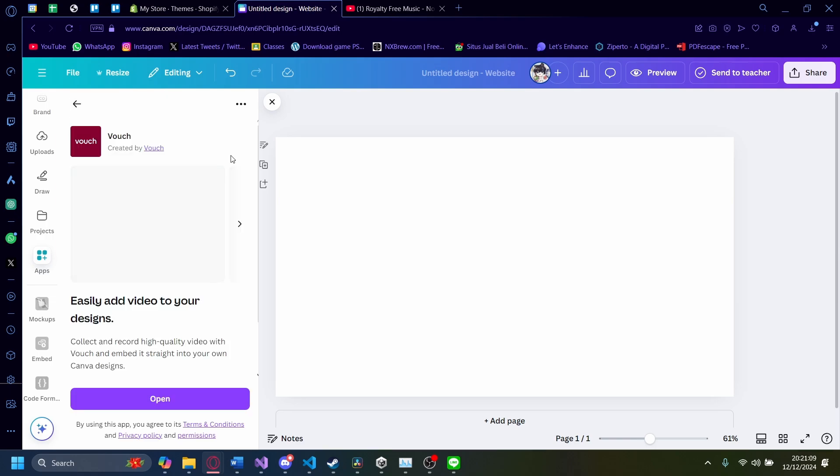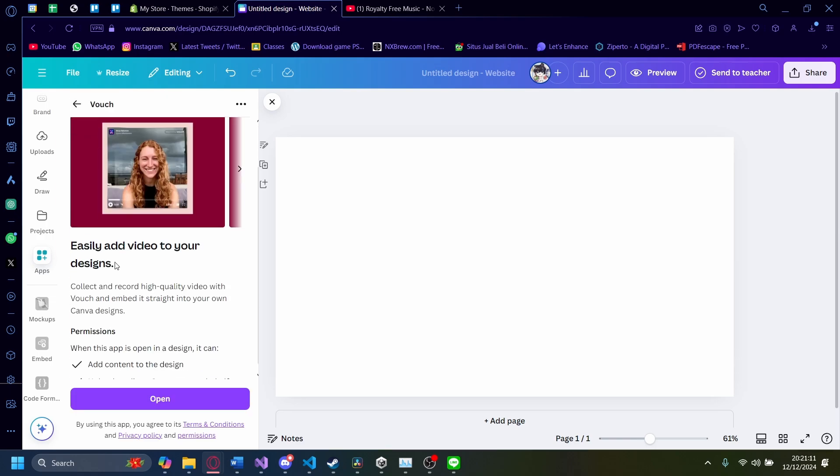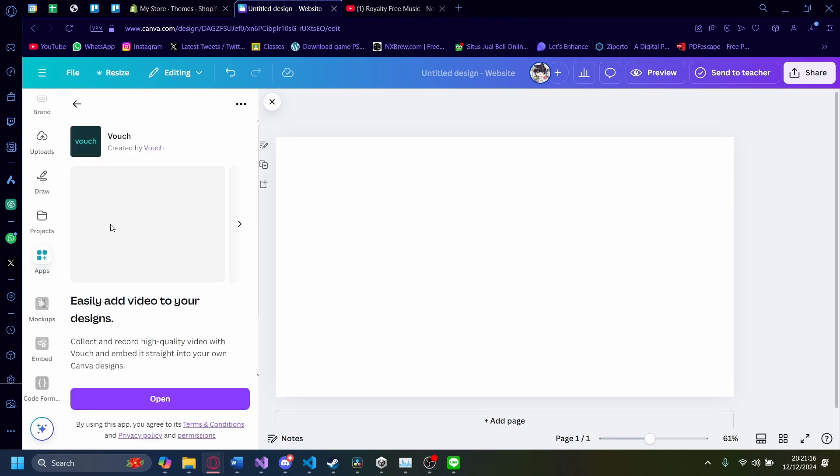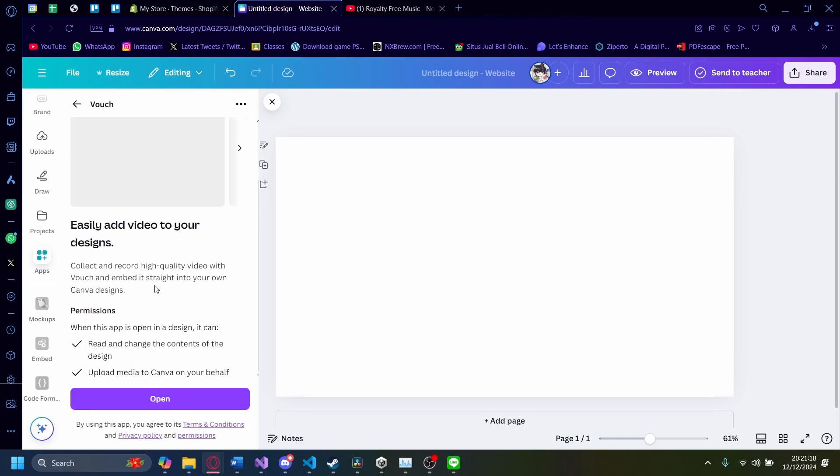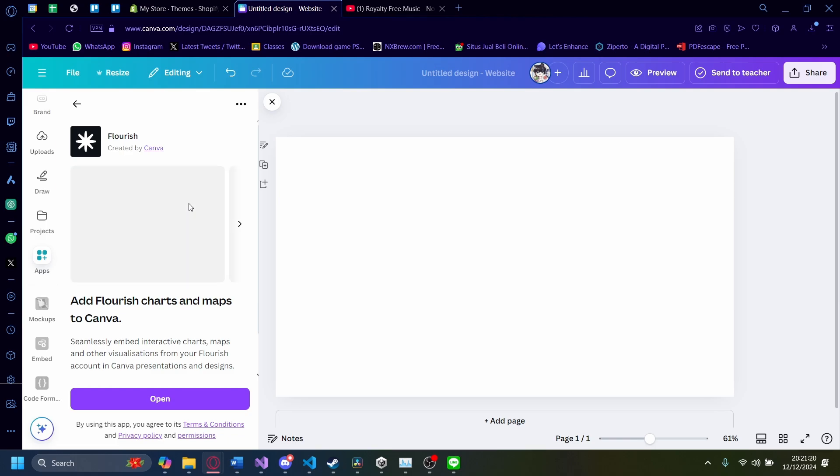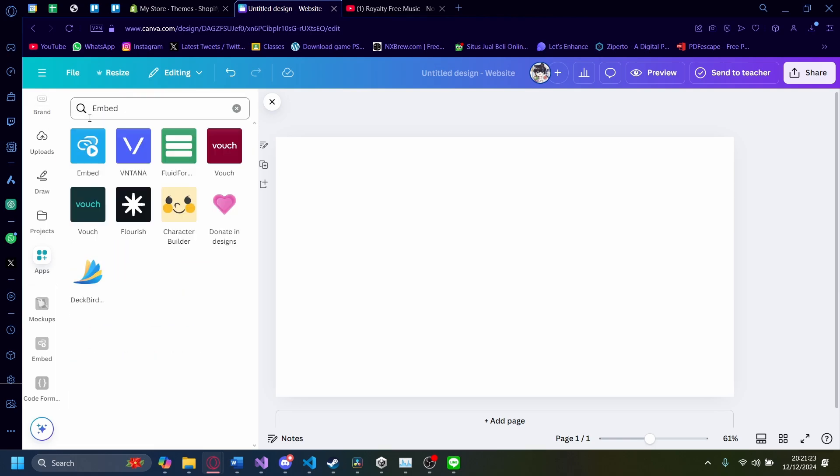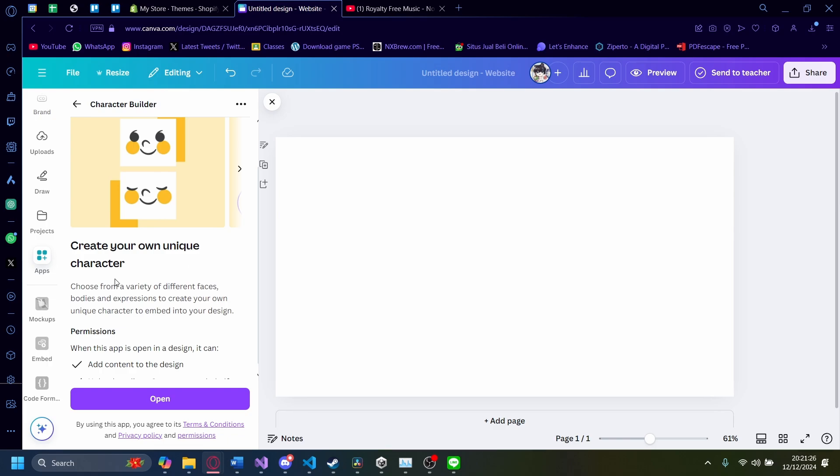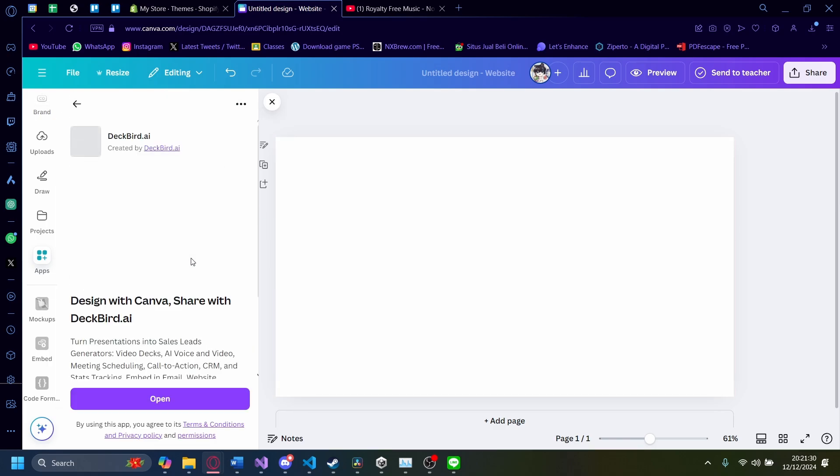There's also Fouch. You can easily add videos here, and it's an embed straight into your own Canva website. High-quality video like that. There's also Flourish, embed interactive charts. There's also a character builder here if you'd like. There's also Tonit InDesign and Techport as well here.